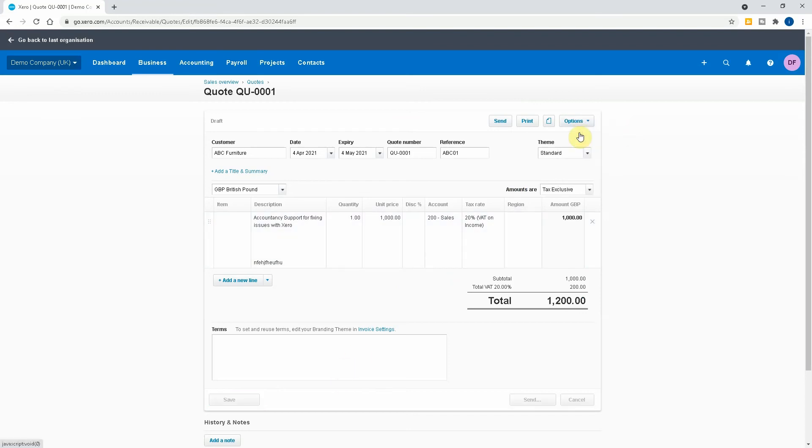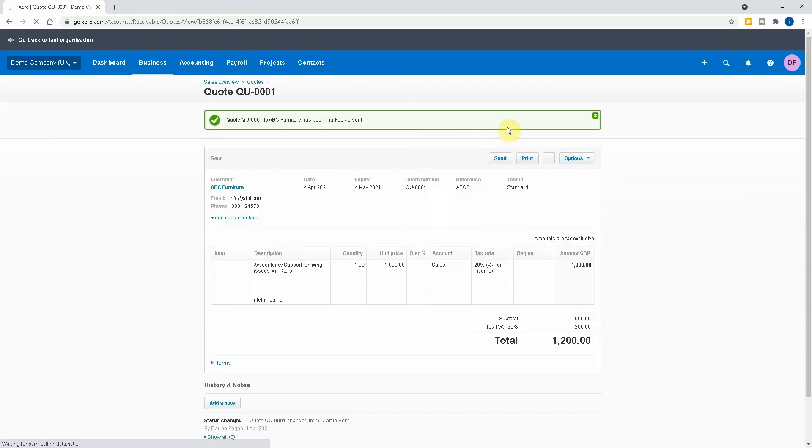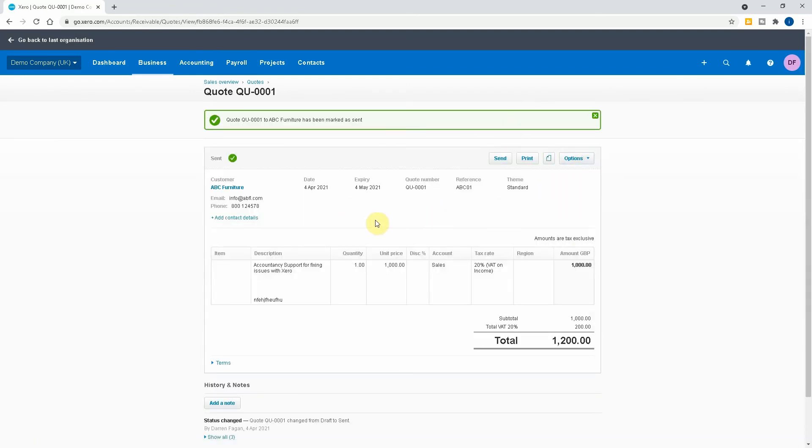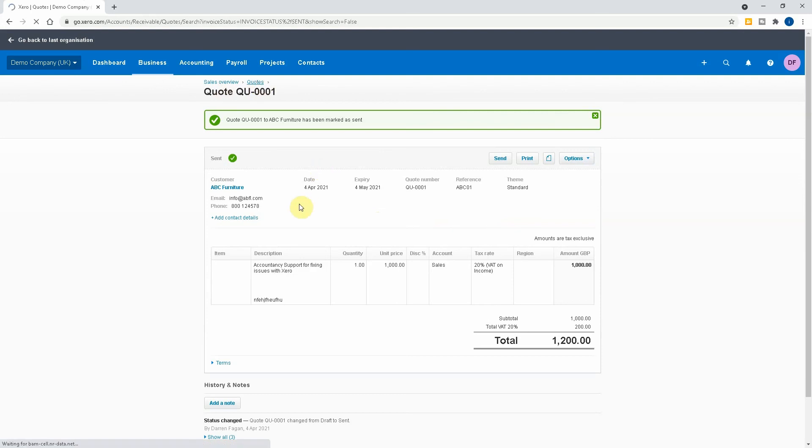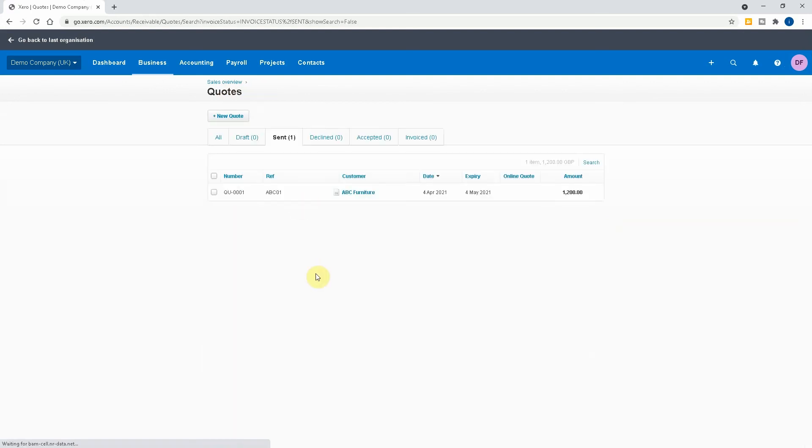Now what we want to do is we want to mark as sent. So that's now been sent to the client. We've said it's been sent, it's not a draft anymore. And now what we want to do is we want to go back into it.